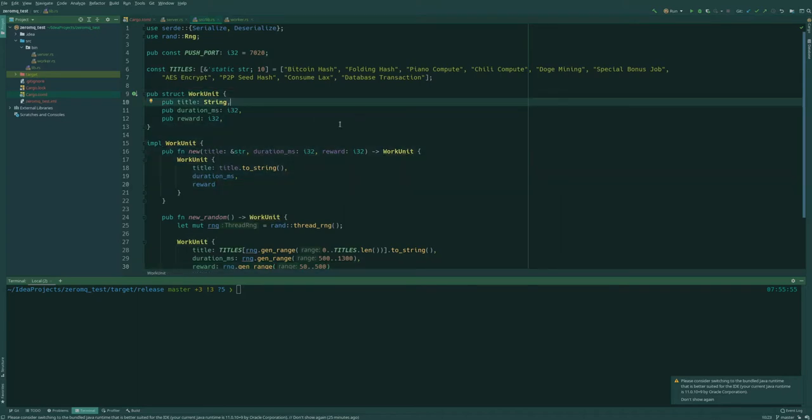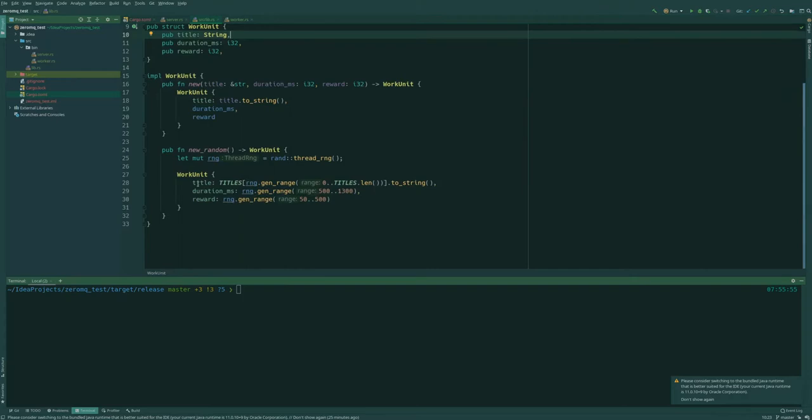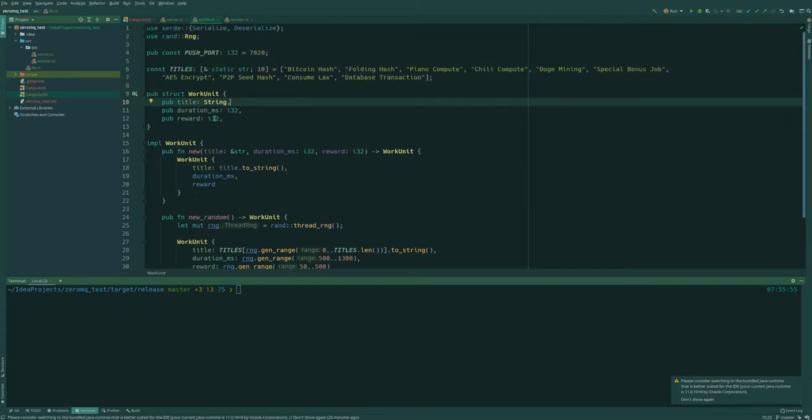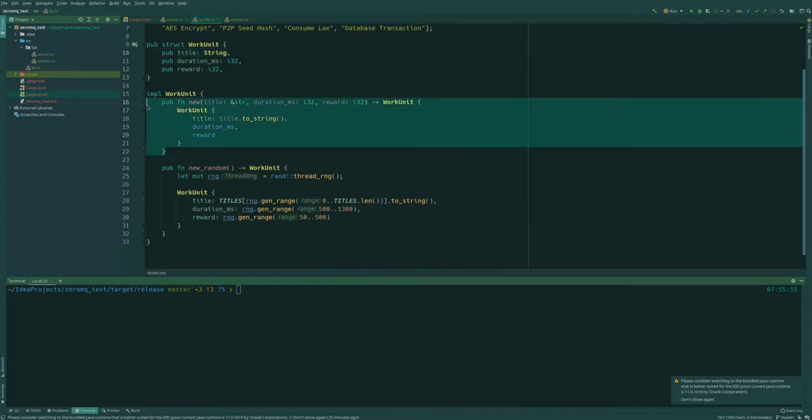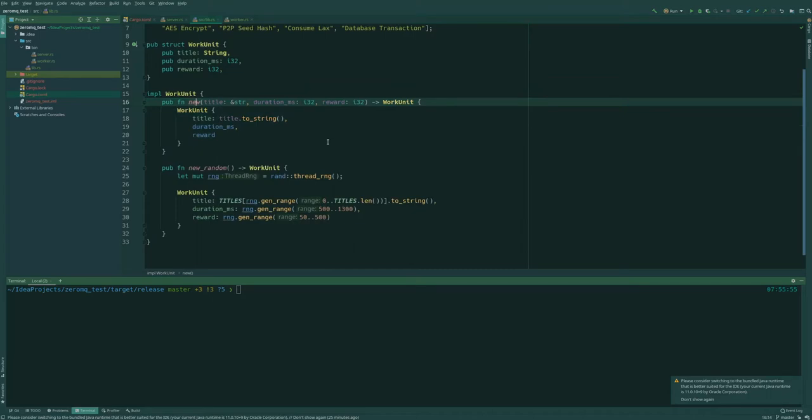So we're going to be able to run both the server and the worker from the same project and they can share the lib so we don't have to duplicate these data structures. So our basic starting point for today is a work unit with some data and a function to generate a new random work unit.